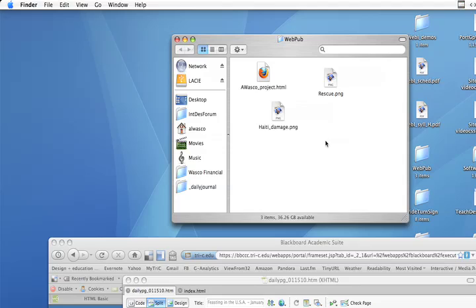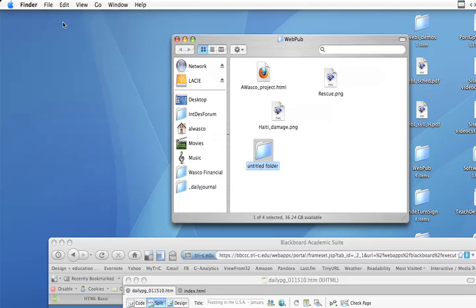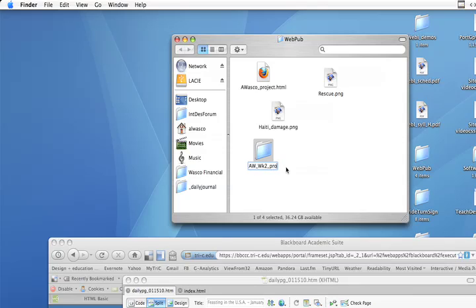First of all, I'm going to click here to make sure I'm working in my web publishing folder that I set up. I'm going to go over to File New Folder and I'm going to name this folder. This is my AW, that's me, Week 2 Project. That's a name that's going to work. Notice there's no spaces, no punctuation other than the underscores.